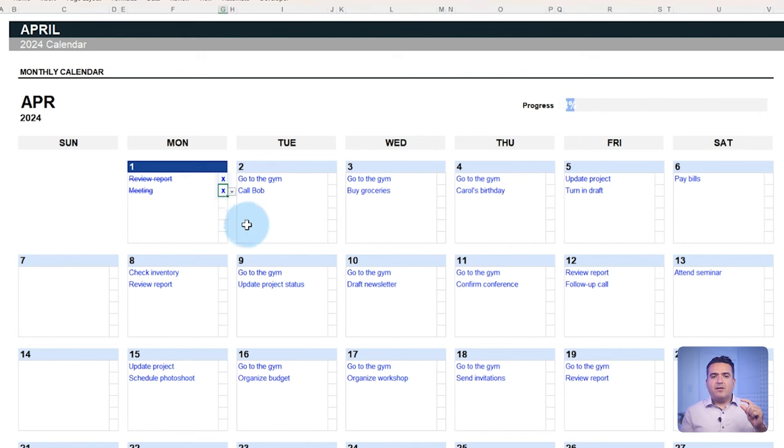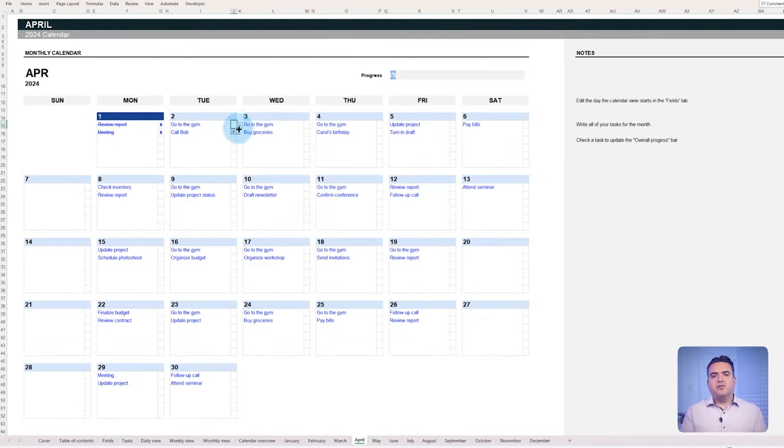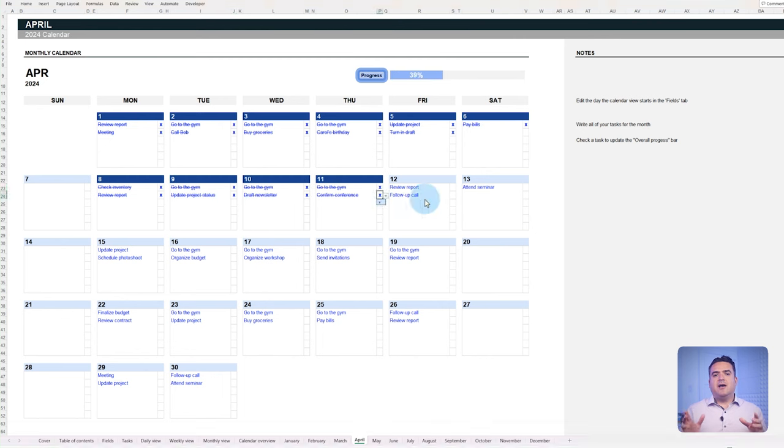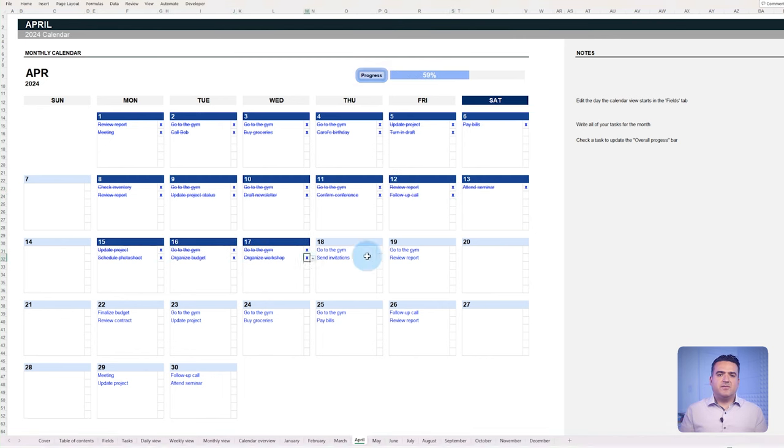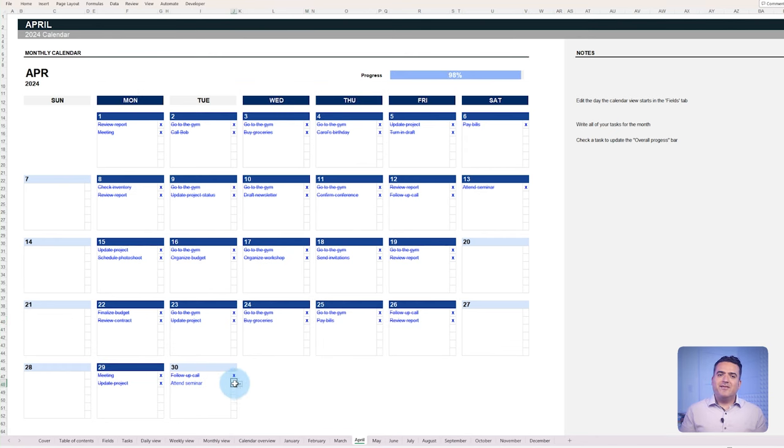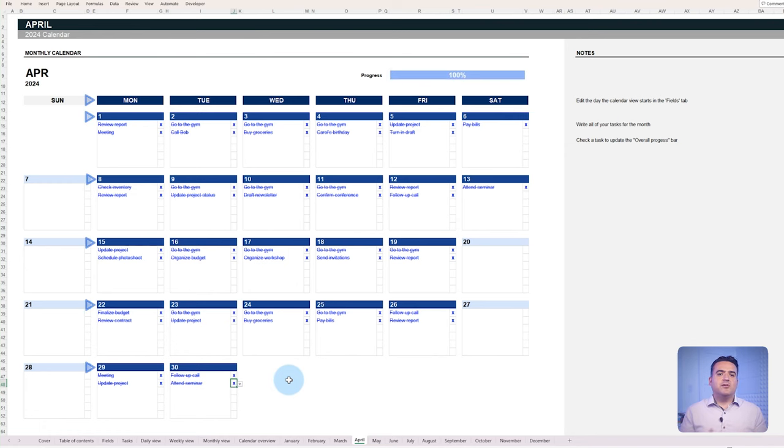The header will turn dark blue when all the daily tasks in the day are completed. And as you go through the days, the progress bar above the tab will accumulate your performance. This means that when all tasks are completed in the month, the progress bar will show 100% completed and all headers will be transformed into a darker blue. The daily and monthly tracking of progress provides you a sense of achievement as more tasks are completed throughout the month.